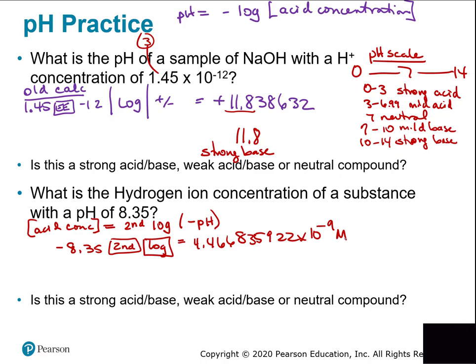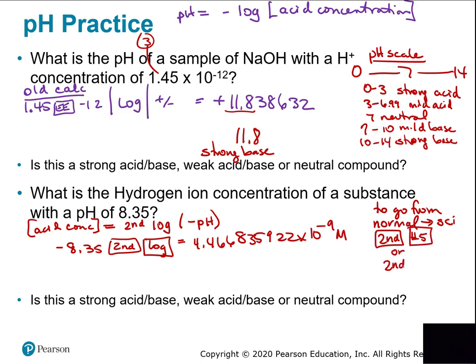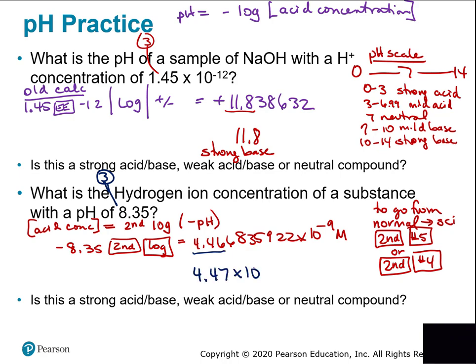You need scientific notation to round correctly. How many significant figures? Three — because 8.35 has three. Keep 4.46 — the next digit is 6, so it rounds up to 4.47 × 10⁻⁹ molar. With a pH of 8.35, this is weakly basic — just a little bit above seven, not too far above seven.